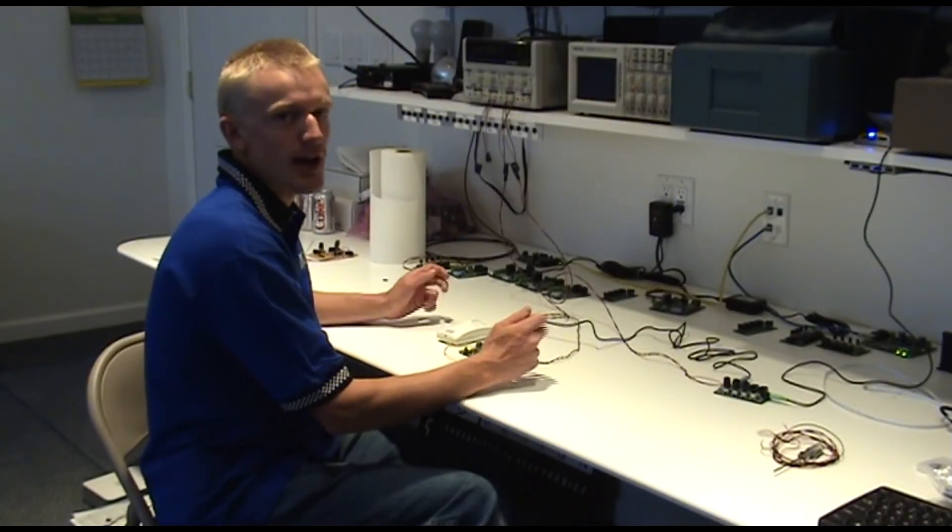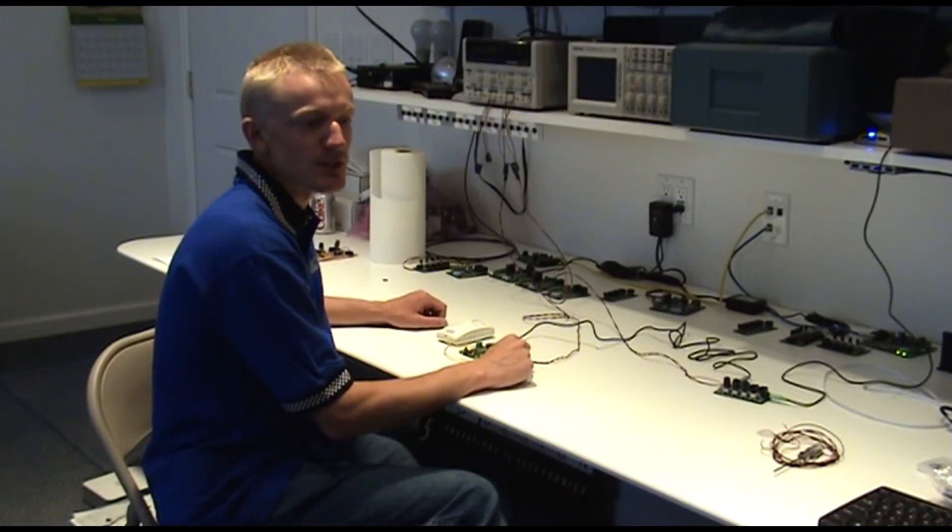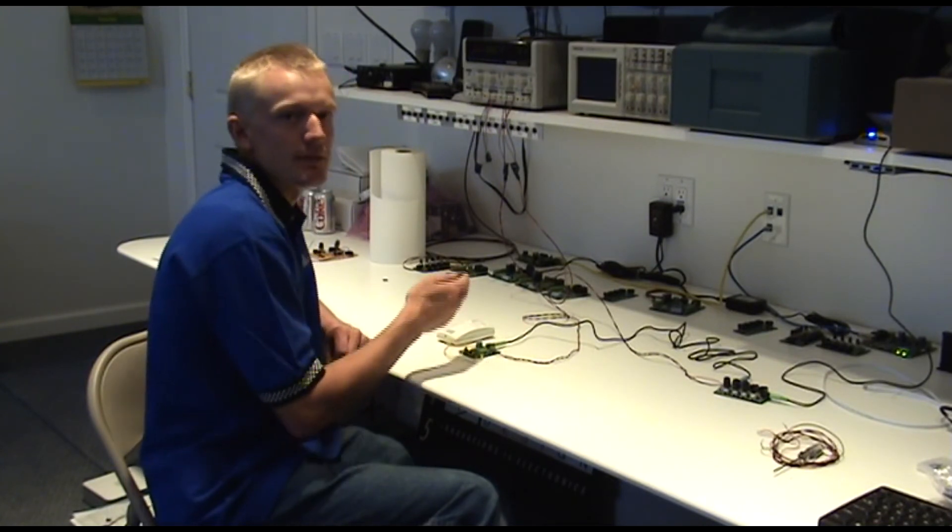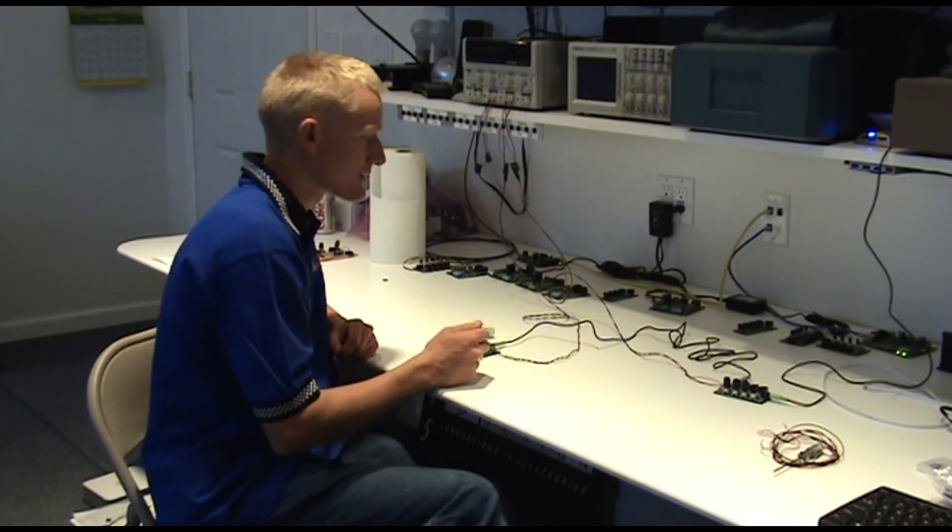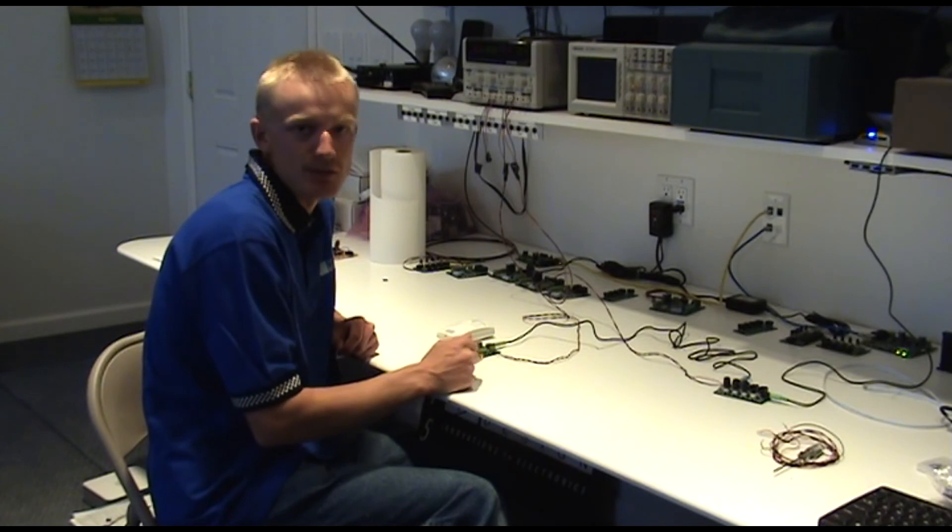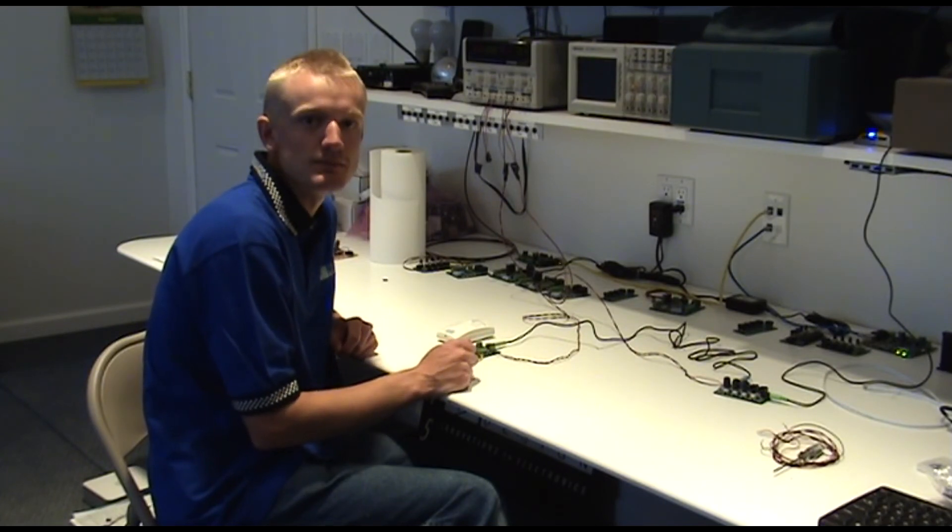So there you have it. That's a basic overview of how you use the dream player light and motion sensor. This is Stephen with Pricom Design. Until next time.